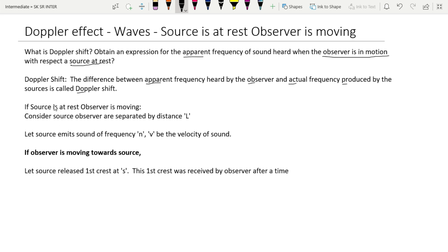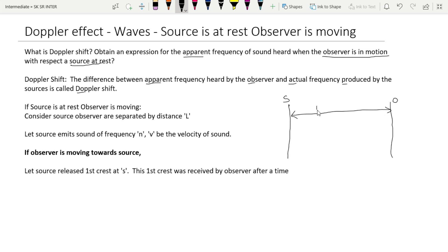Our condition here is: source is at rest, observer is moving. First, we consider a source and observer separated by a distance L. The source emits a frequency n, and let v be the velocity of sound in air.